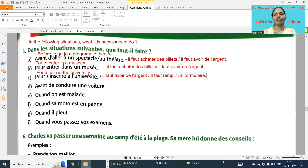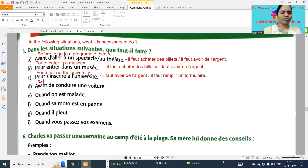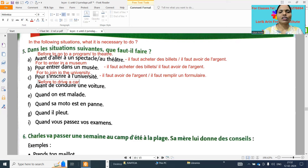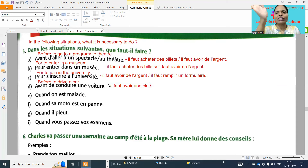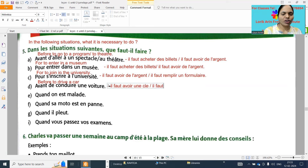Next one: 'avant de conduire une voiture' - before to drive a car. So 'il faut avoir des clés' - it is necessary to have keys. 'Clé' - C, L, E with an accent on the E. 'Il faut avoir un permis' - 'permis' means licence.